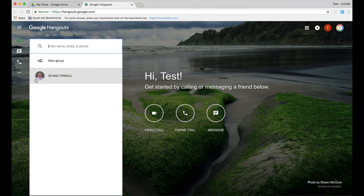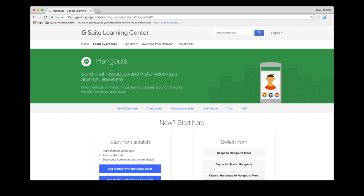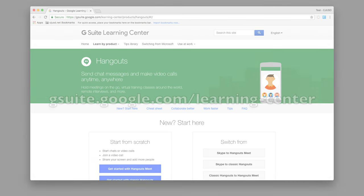For more information on using Google Hangouts, please visit the Google Learning Center at gsuite.google.com/learning-center.